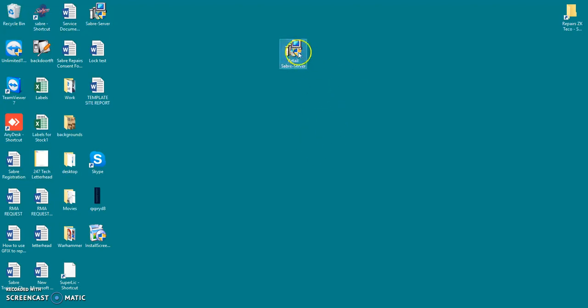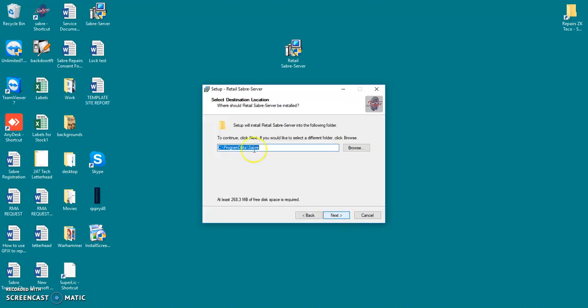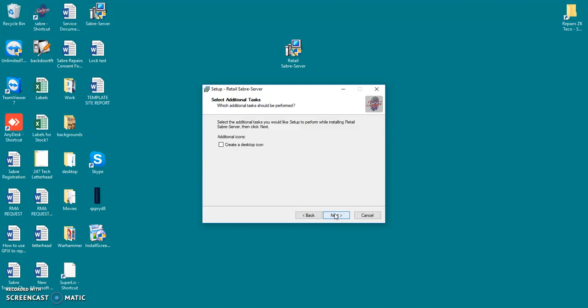So over here we've got the installer. Just going to double click over there and say yes. So what this will do is it will open the installer and start the installment process. What you're going to do is you're going to say next. You're going to keep this file path as the same as this is the default file path it needs to send to. Say next and next.